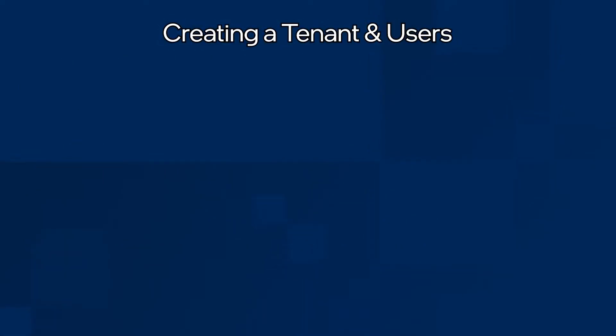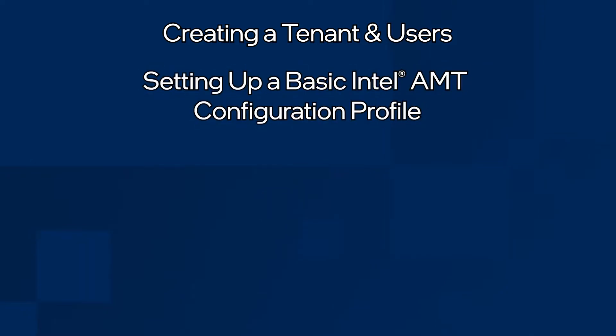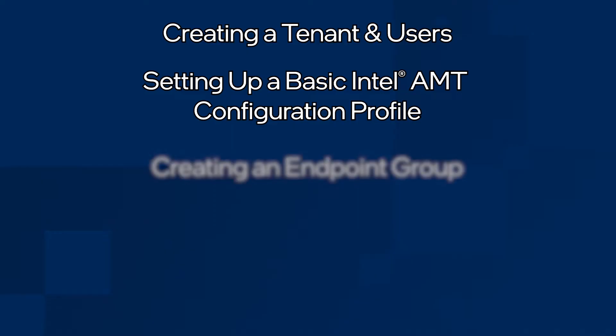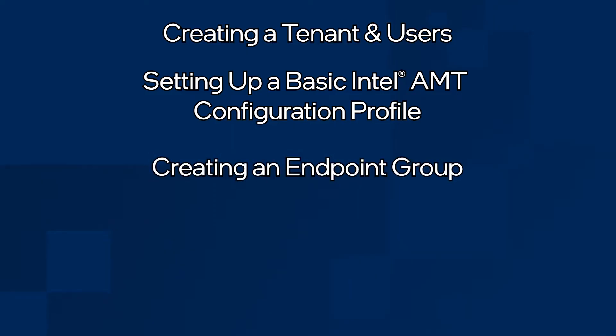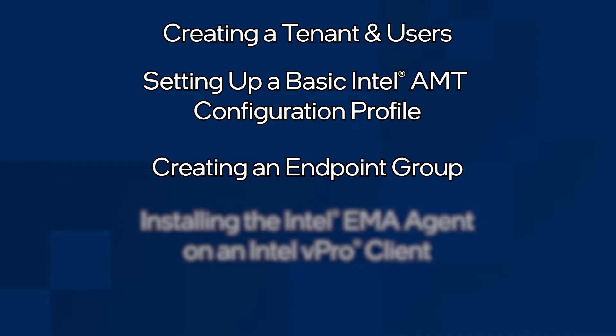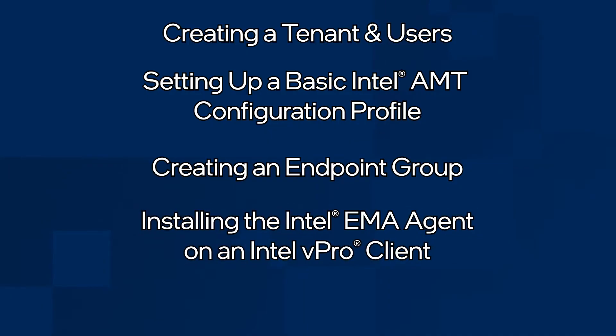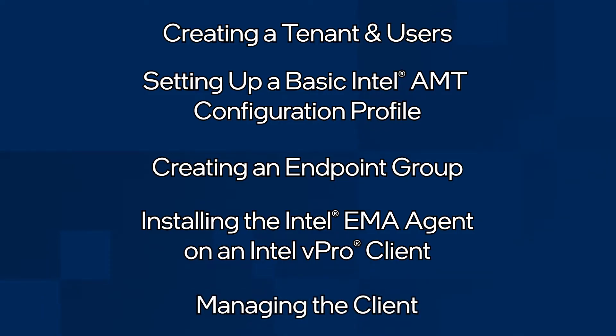I'll go over the following: Creating a tenant and users, setting up a basic Intel AMT configuration profile, creating an endpoint group, installing the Intel EMA agent on an Intel vPro client, and managing the client.